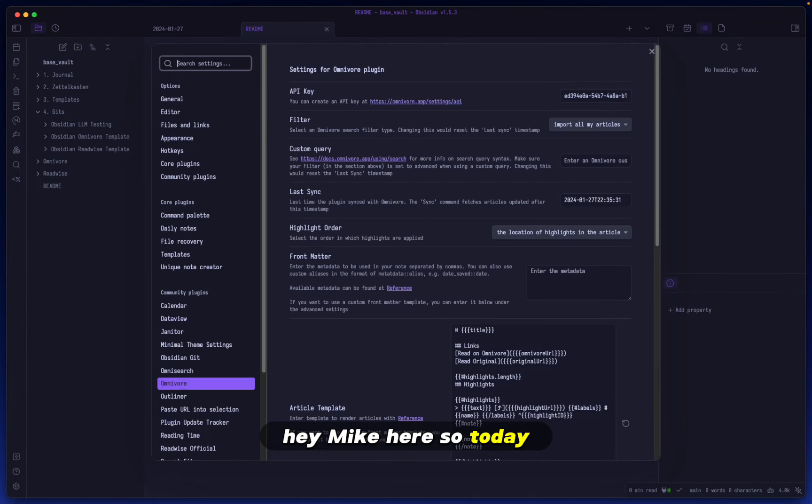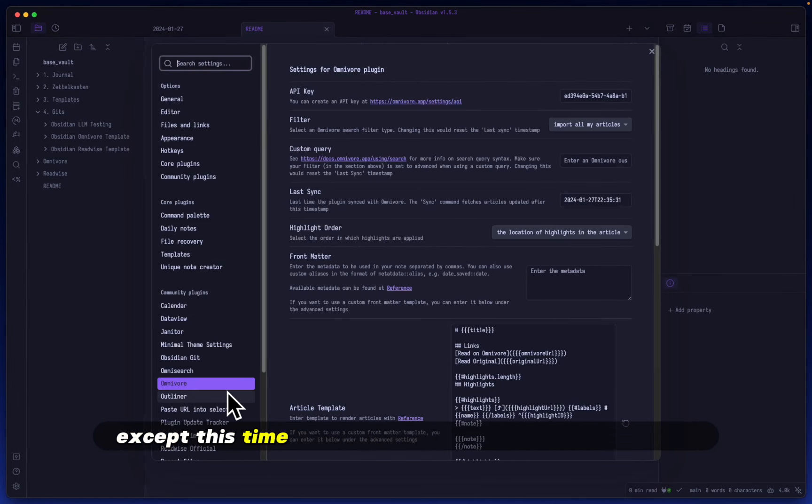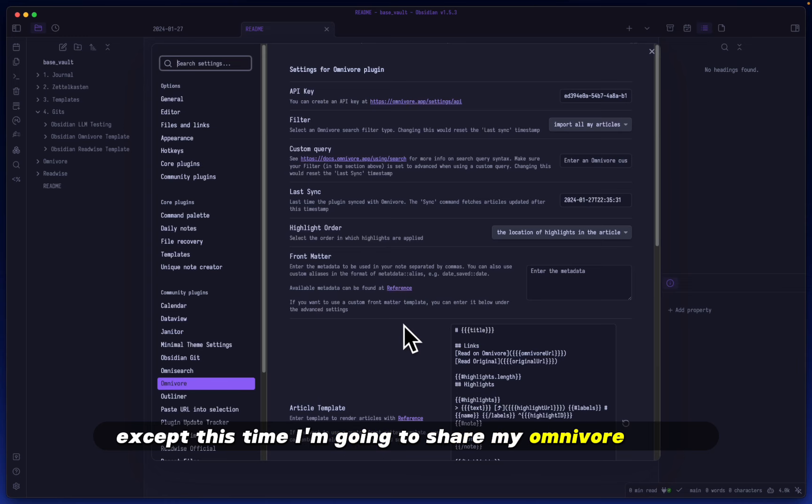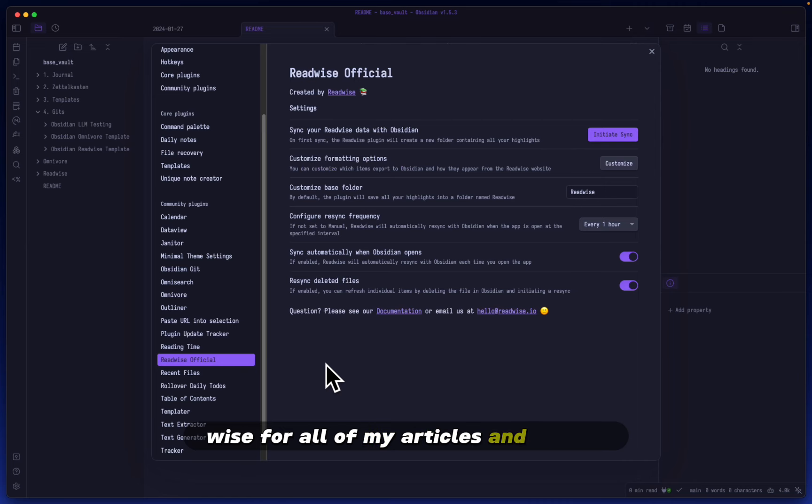Hey, Mike here. Today we're going to do the same thing we did yesterday, except this time I'm going to share my Omnivore setup. While I do primarily use Readwise for all of my articles and tweets, I